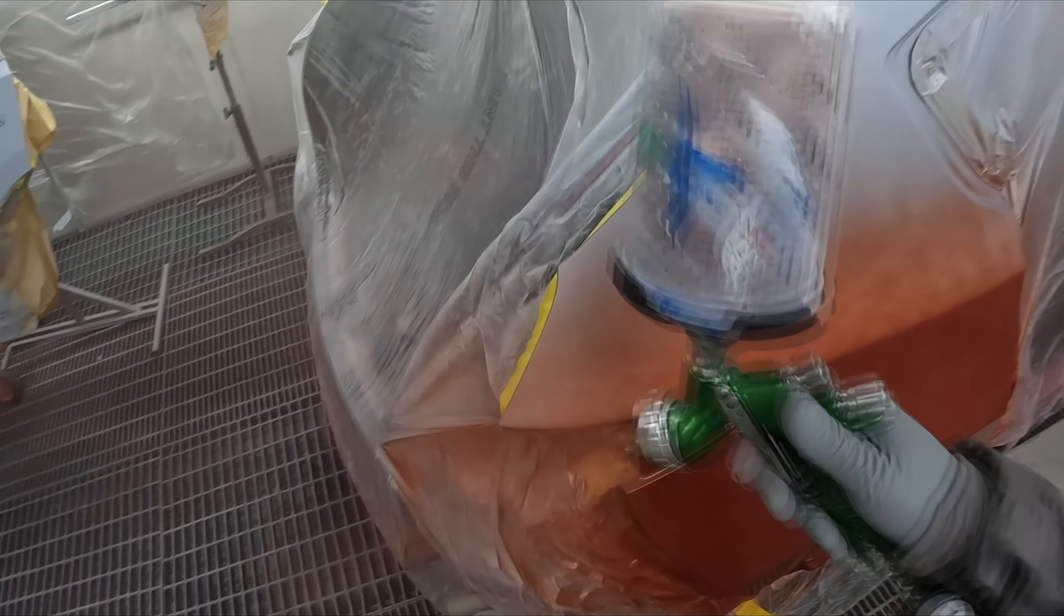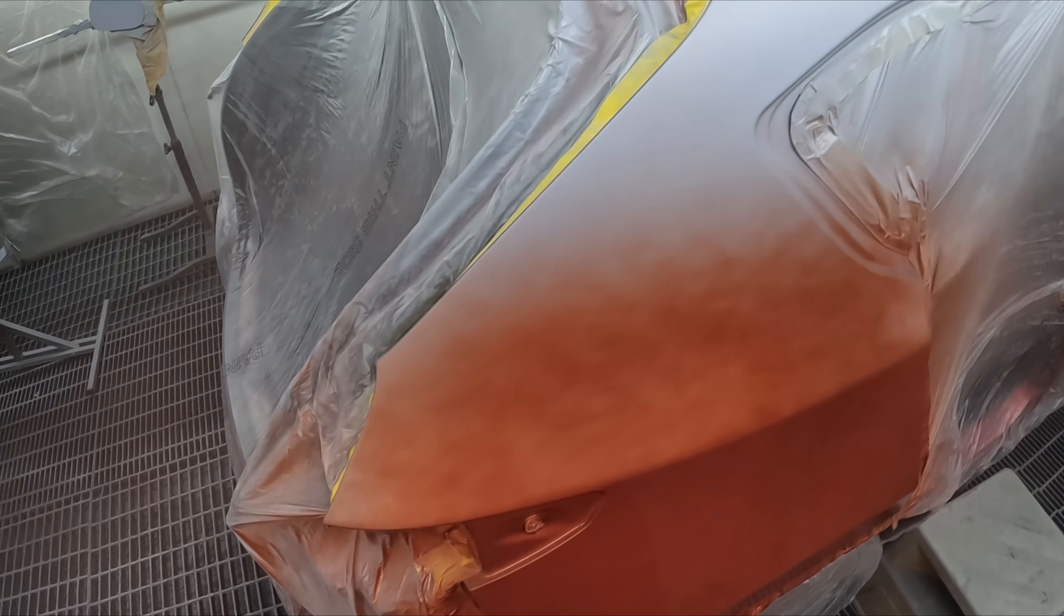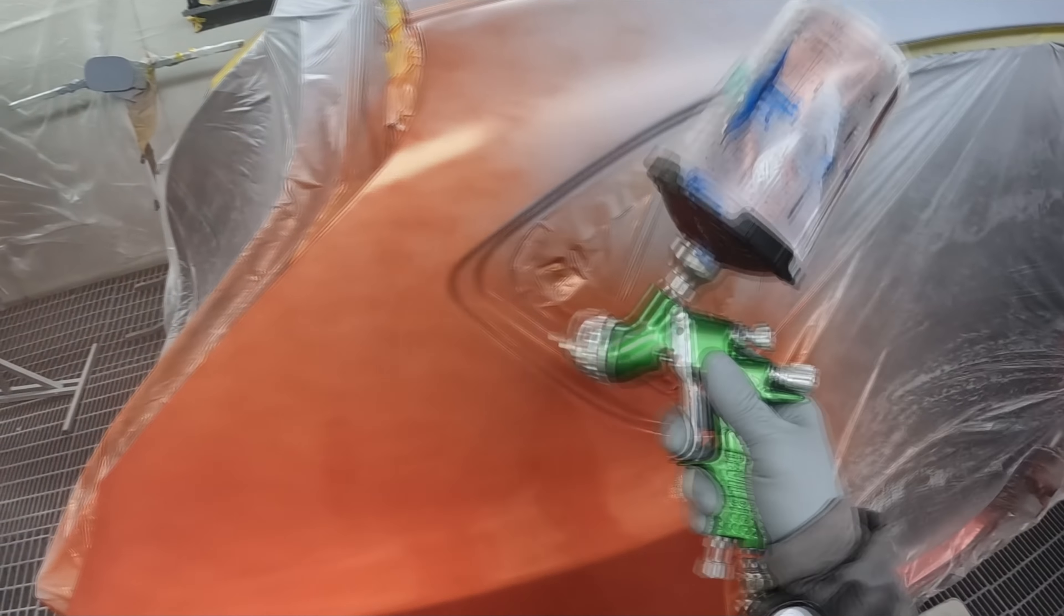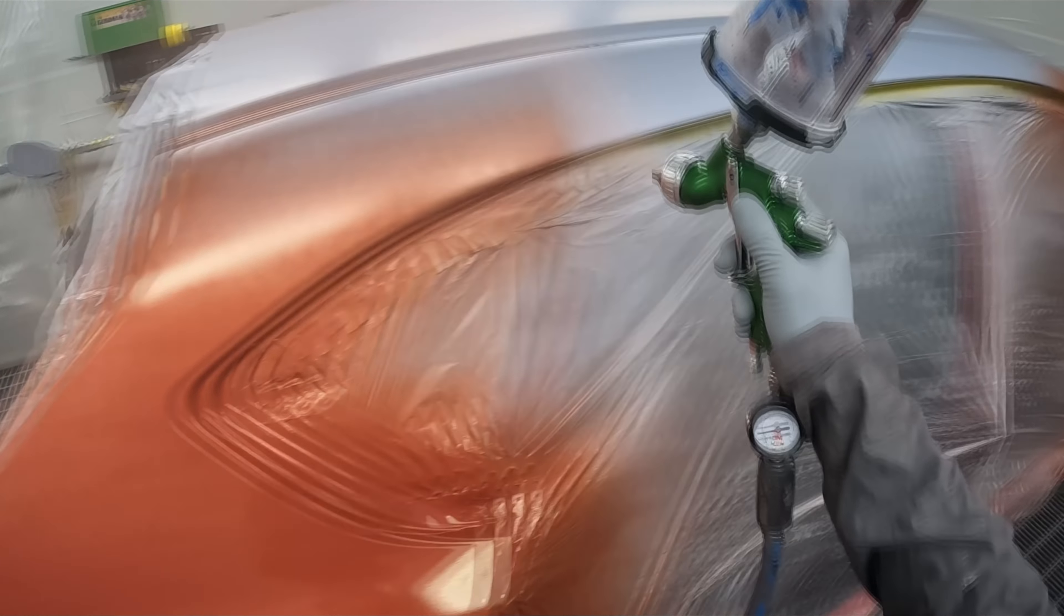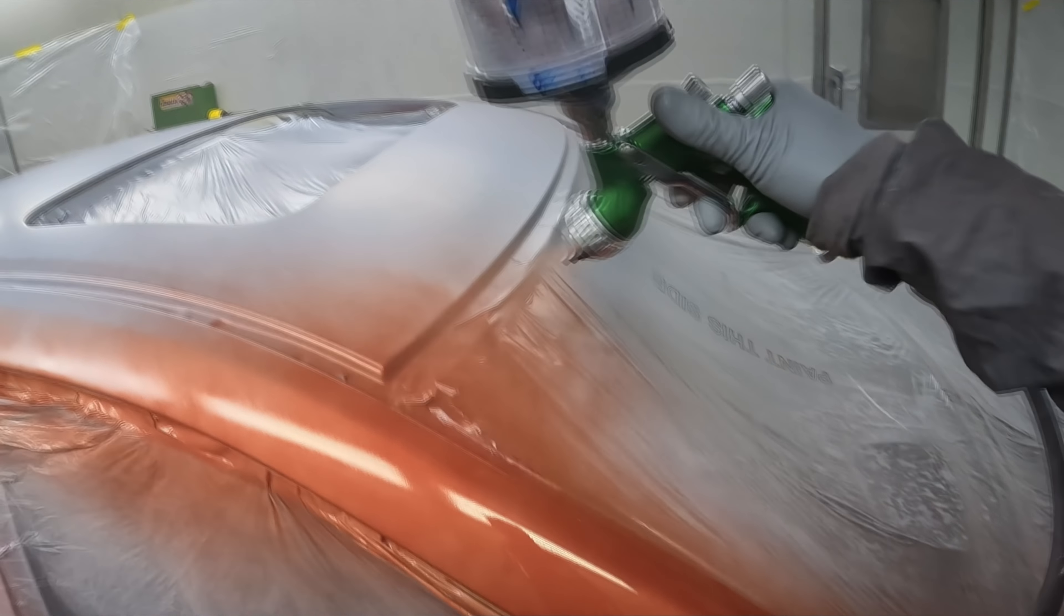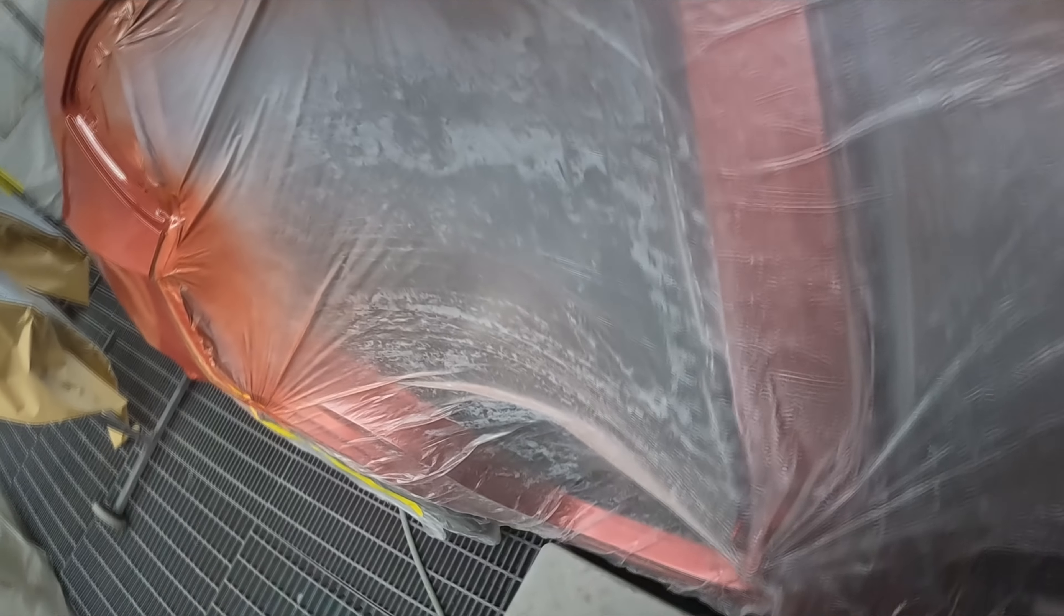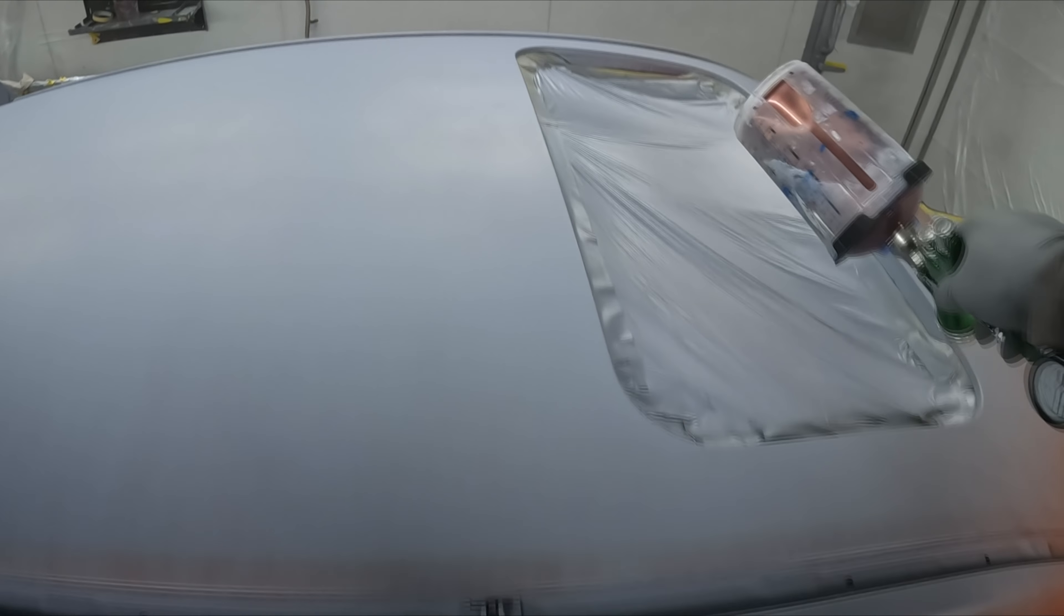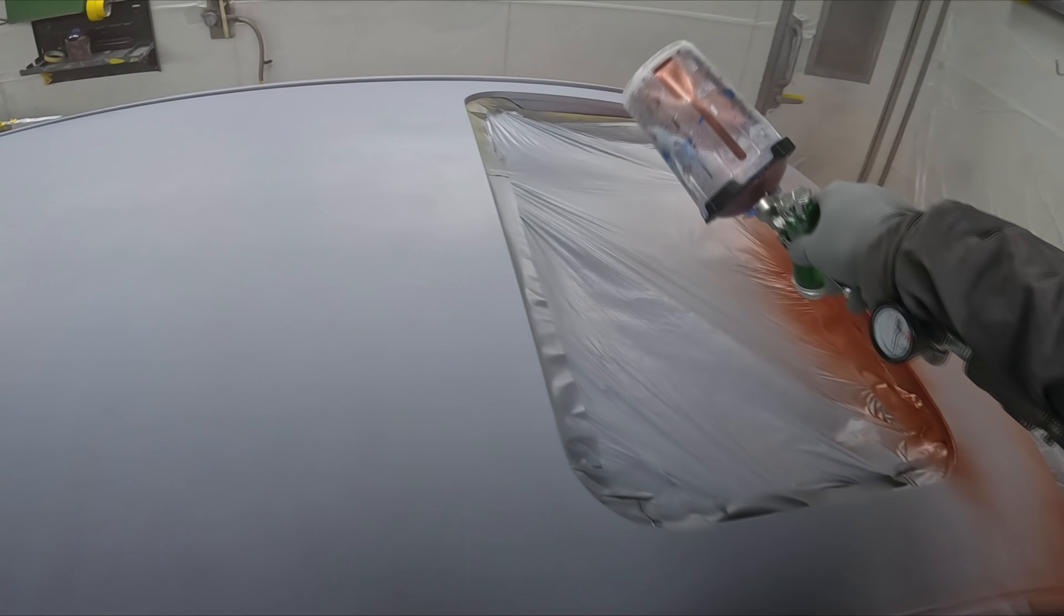First coat I just go 20 psi and one turn in on the fluid. TDI Pro Lite TE20 1.3, good old faithful. I reduce the enviro base, so the color I'm using is PPG enviro base and I reduce it at 20%. Supposedly that's the recommended reduction in America but here in Australia they recommend 15%. I don't like 15%, 20% to me is just better.